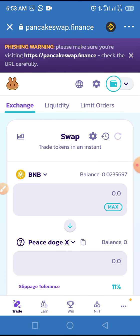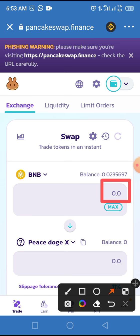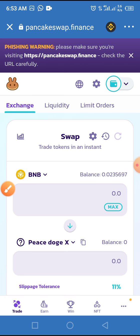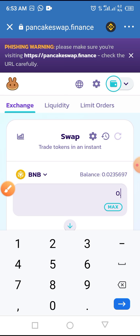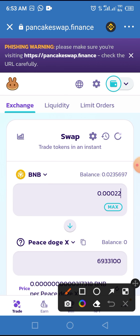As you can see, we've successfully added Peace Token to PancakeSwap. Now enter the amount of BNB you want to use for swapping into the space provided. An estimated number of tokens you can get will appear — so for 0.00002 BNB entered, you can see the estimated amount of Peace Token you'll receive.